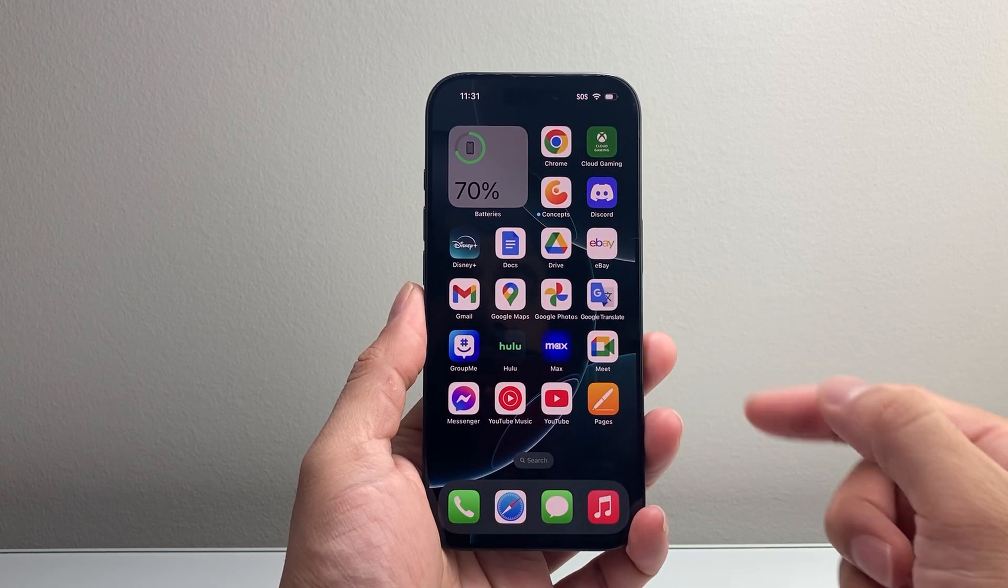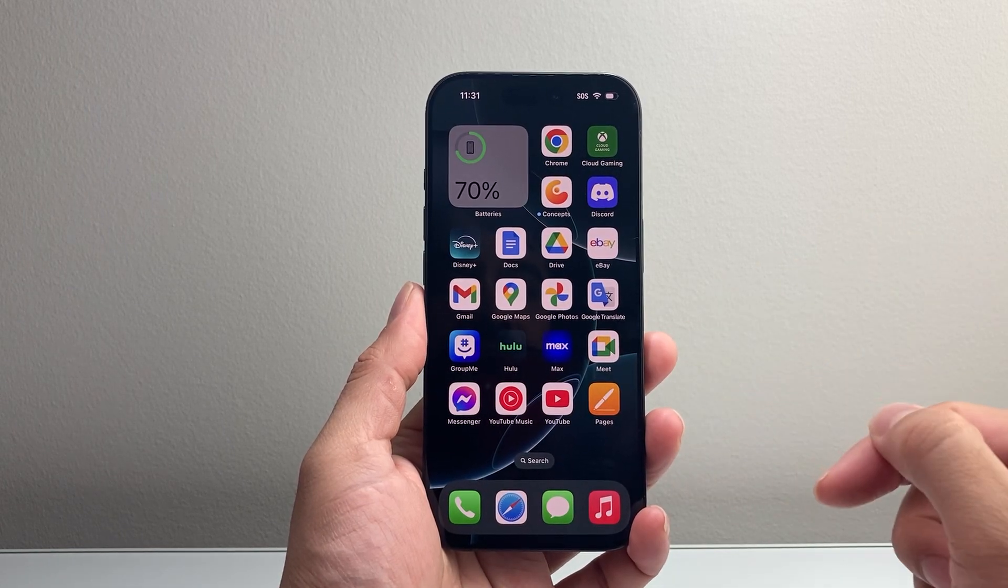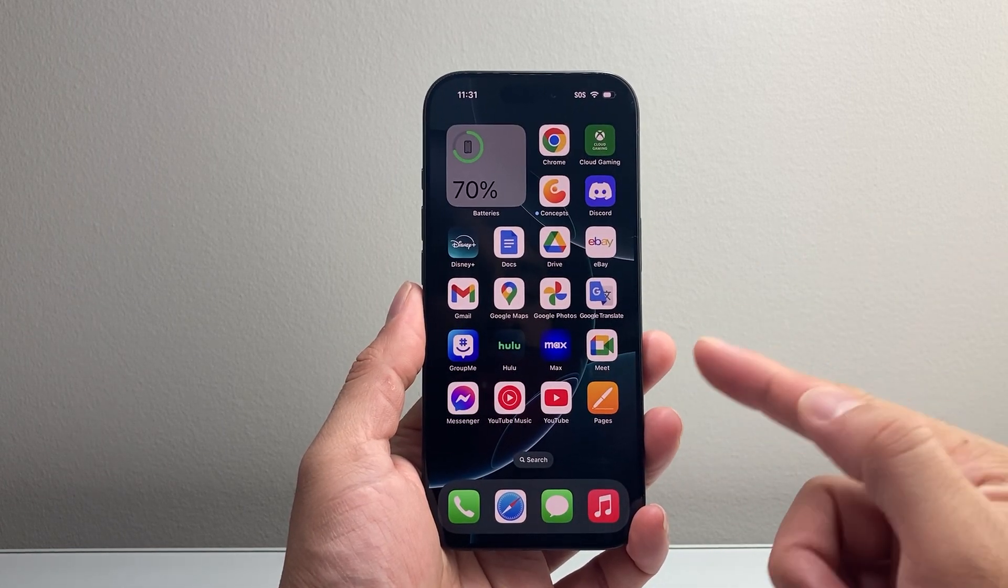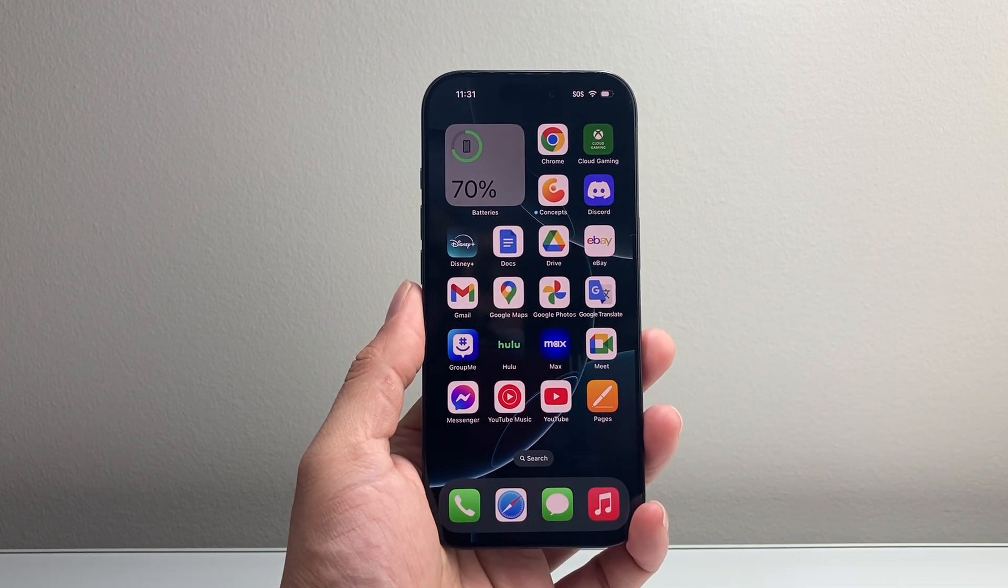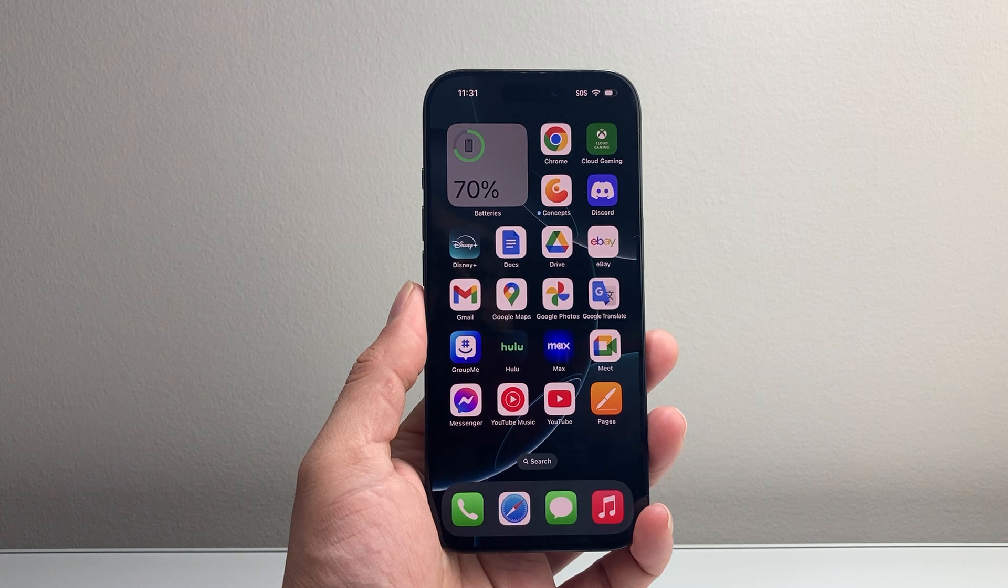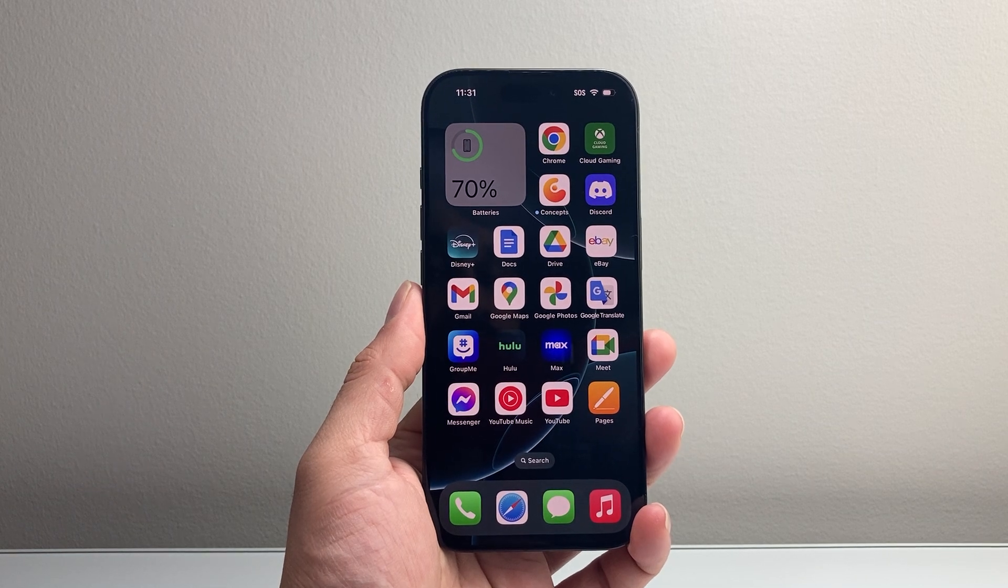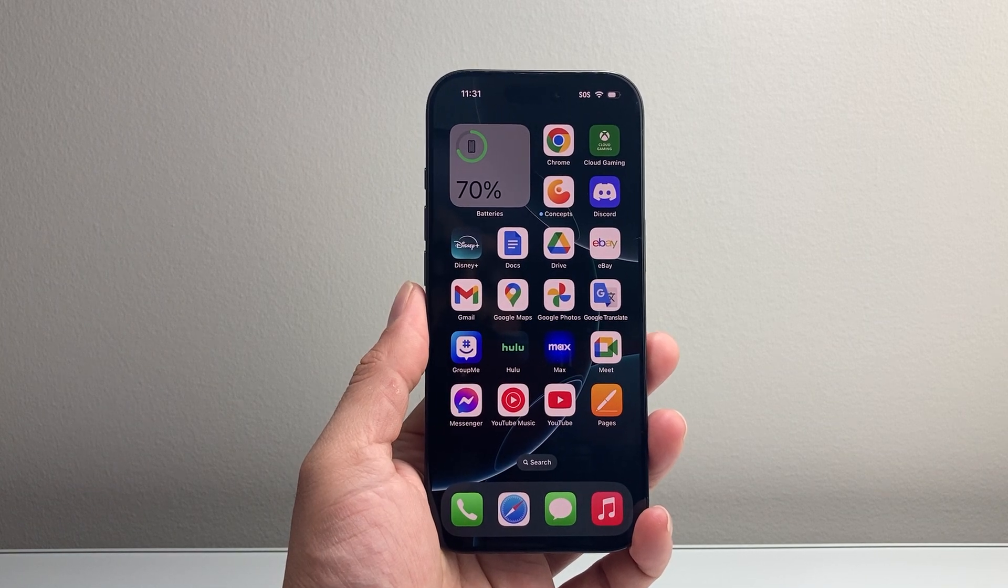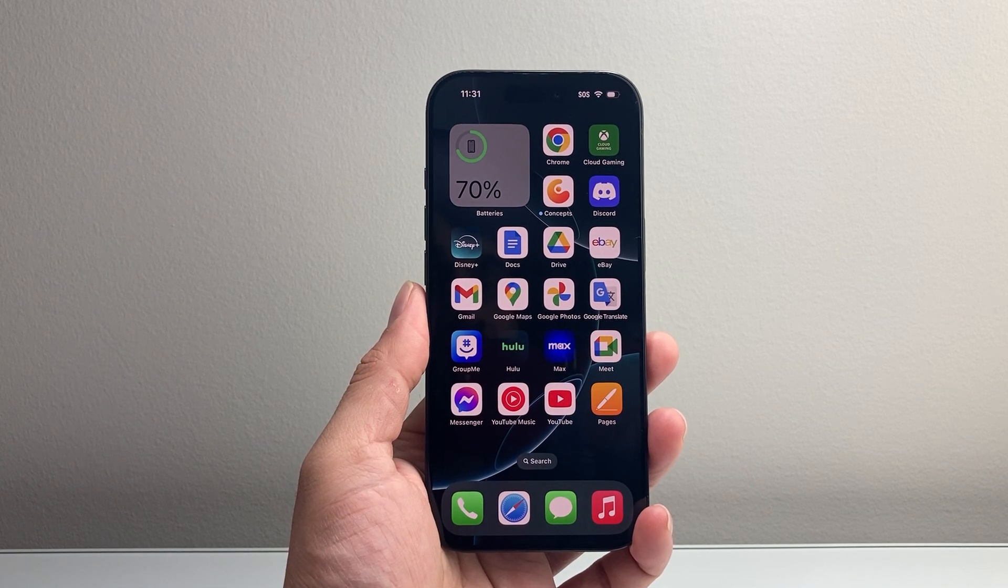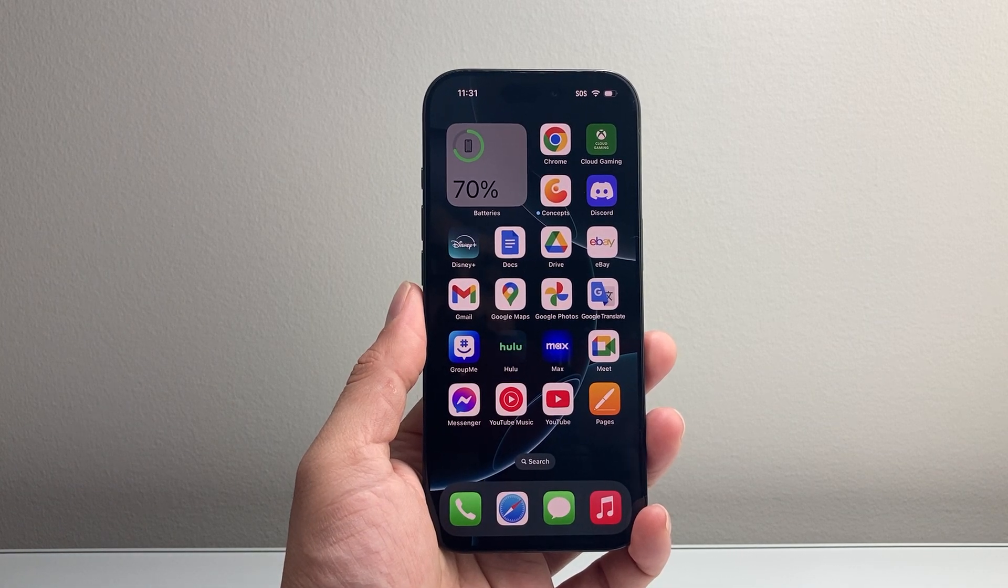That's how you delete apps on your iPhone. I hope this video was helpful. If so, please consider liking and subscribing for more tips and tricks for your iPhone. We'll see you guys next time.